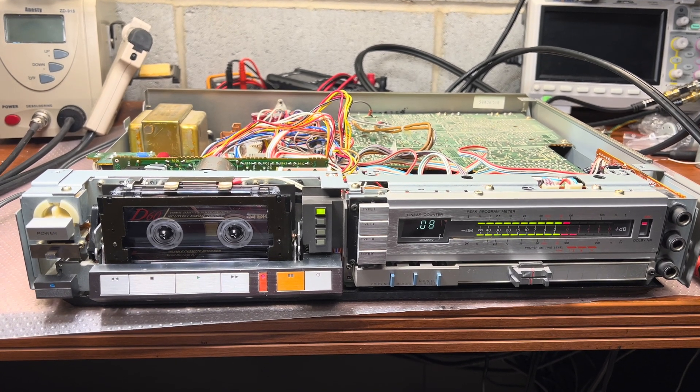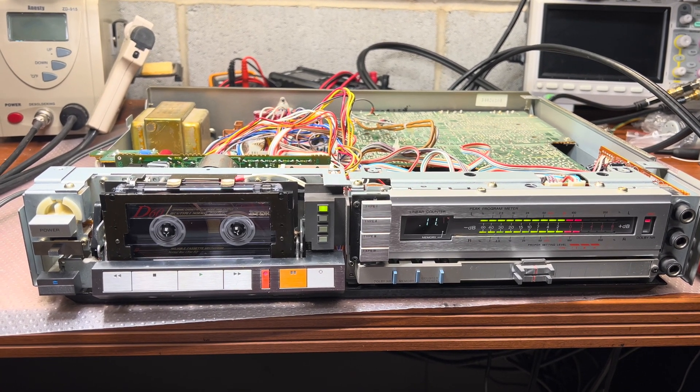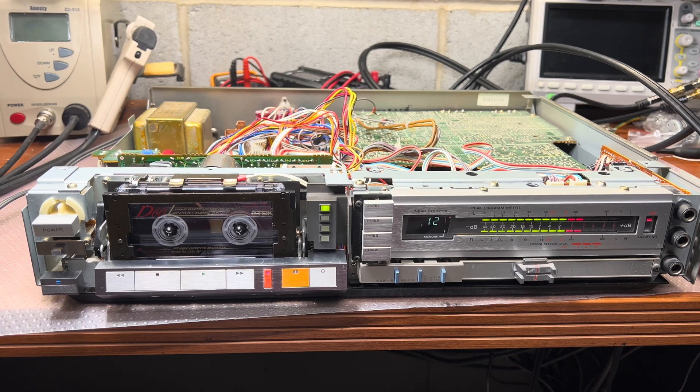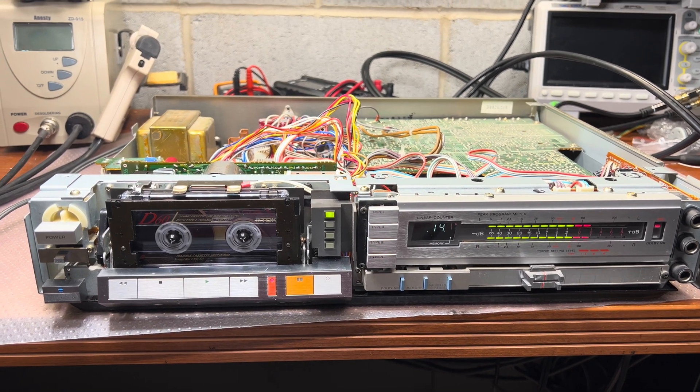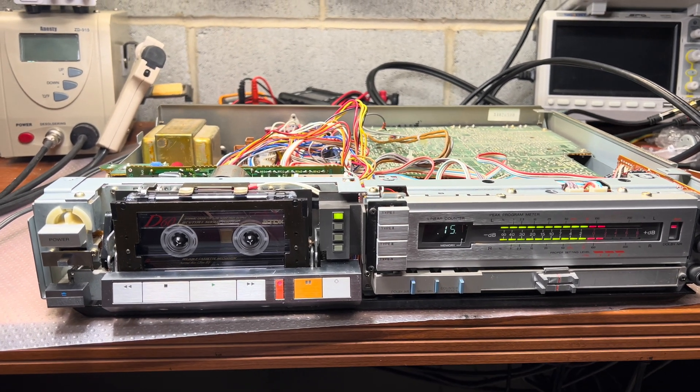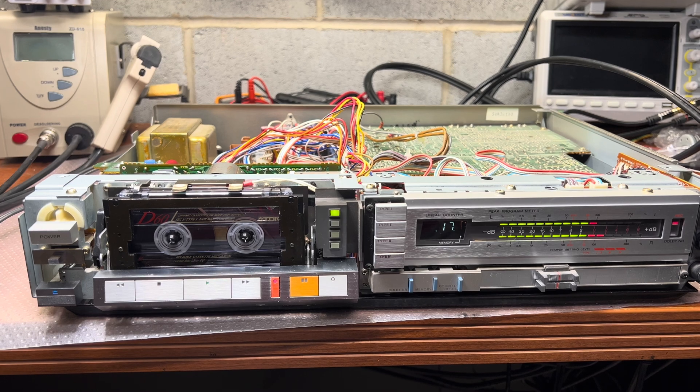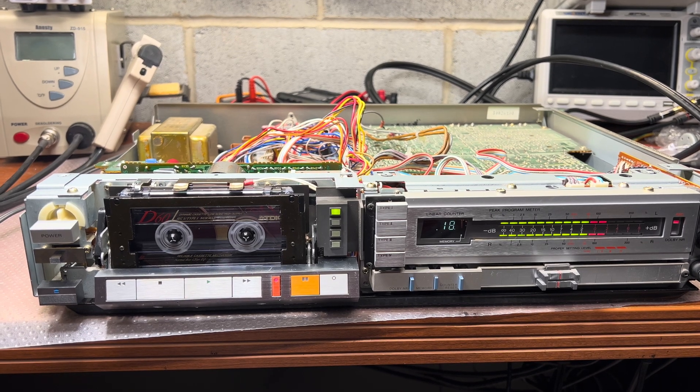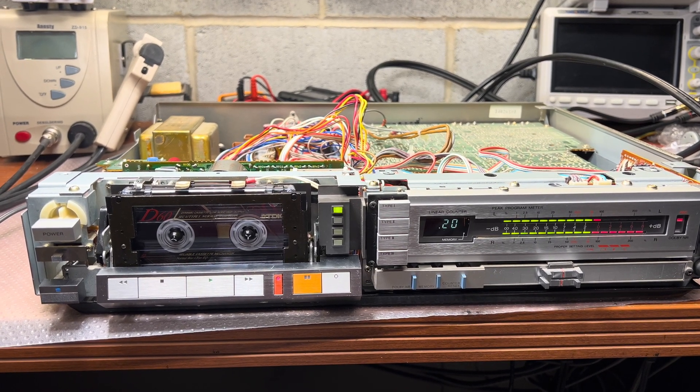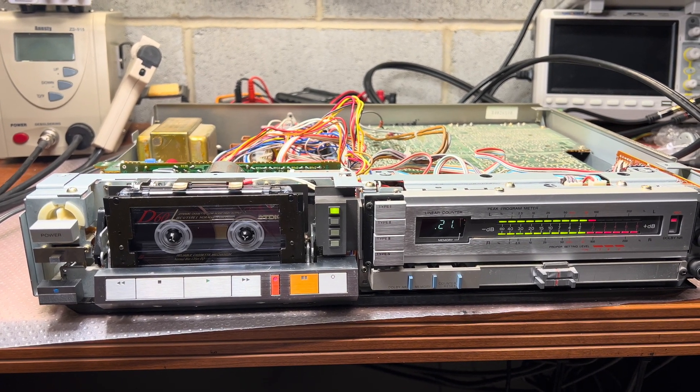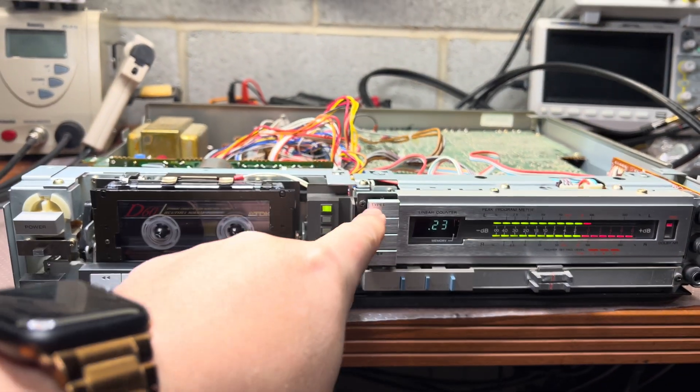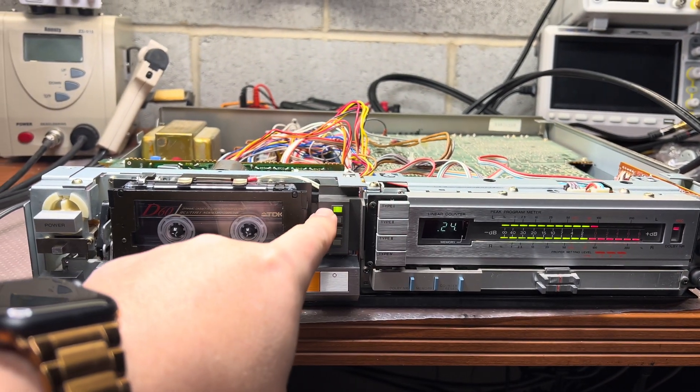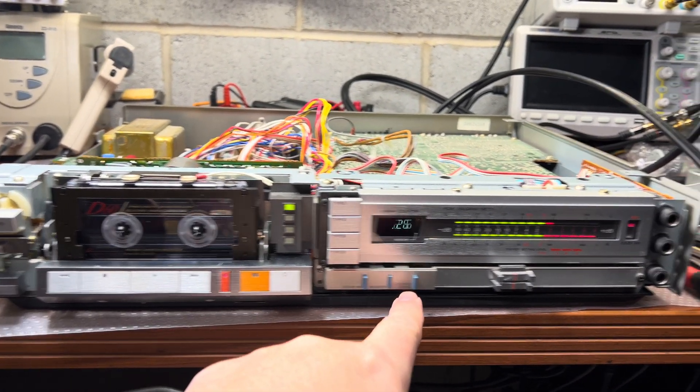Hello everyone, and now I am recording and trying to measure the frequency response for this deck. This will be recording frequency response for Type 1, so I switch it to Type 1 here, no Dolby.